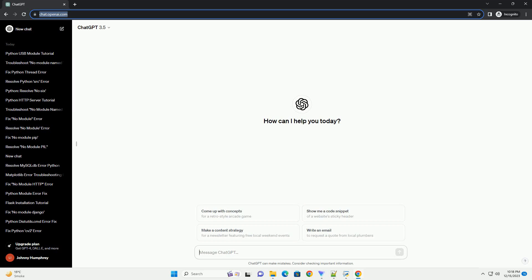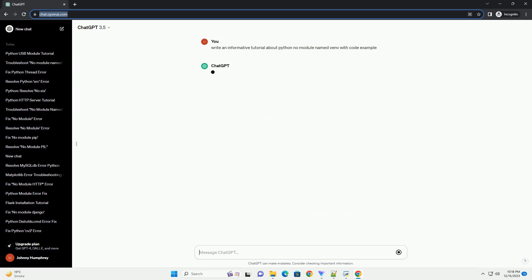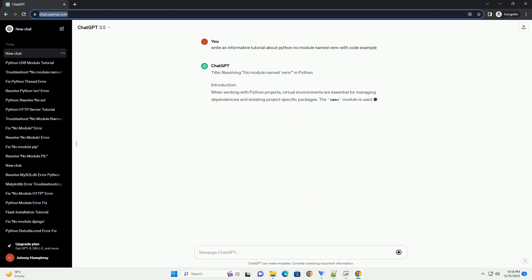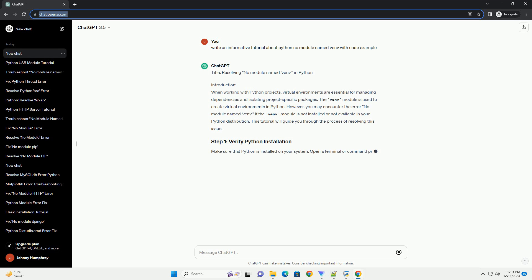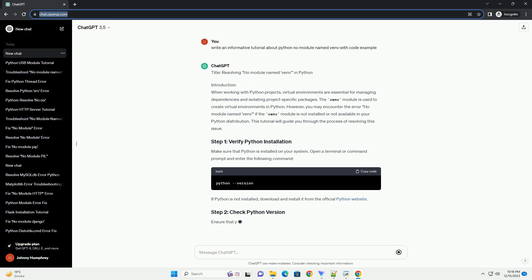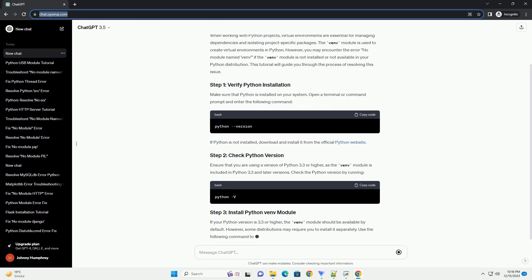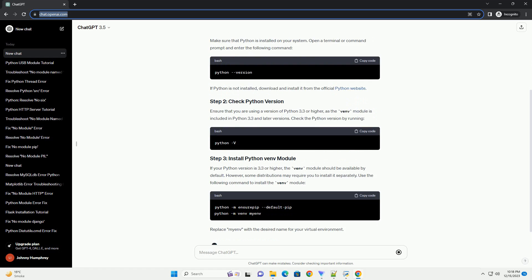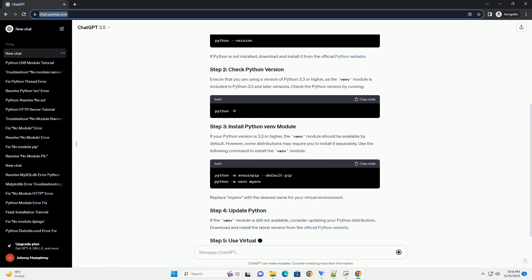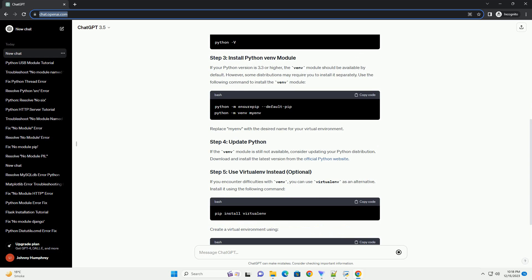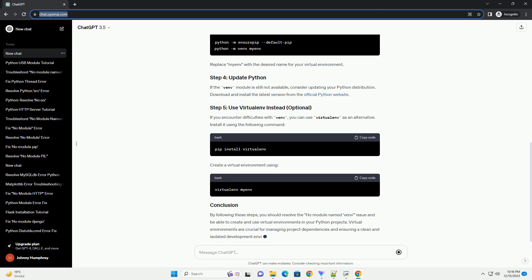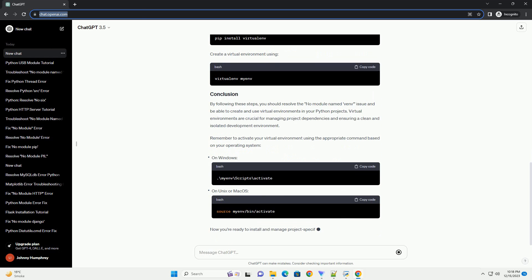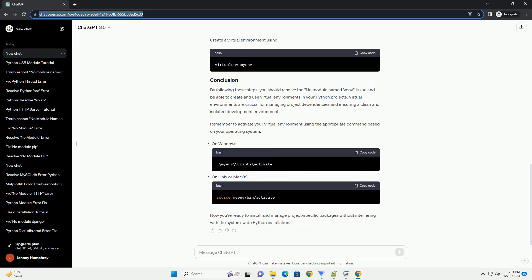Subscribe and download over 1 million code snippets including this tutorial from Codegive.com, link in the description below. Title: Troubleshooting No Module Named Venv in Python. Introduction: Virtual environments are an essential tool in Python development for managing project dependencies and isolating different project environments. However, you might encounter the error 'No Module Named Venv' when trying to create a virtual environment. This tutorial will guide you through troubleshooting and resolving this issue.